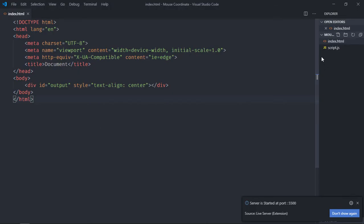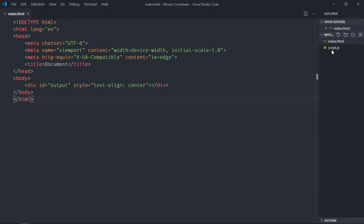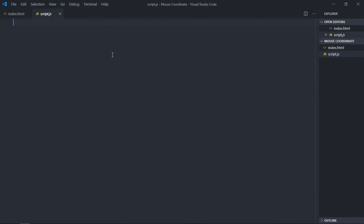X will be the horizontal axis and Y will be the vertical axis. So we will get x and y coordinates of our mouse cursor. Let's start working on this script file. Select the output div.